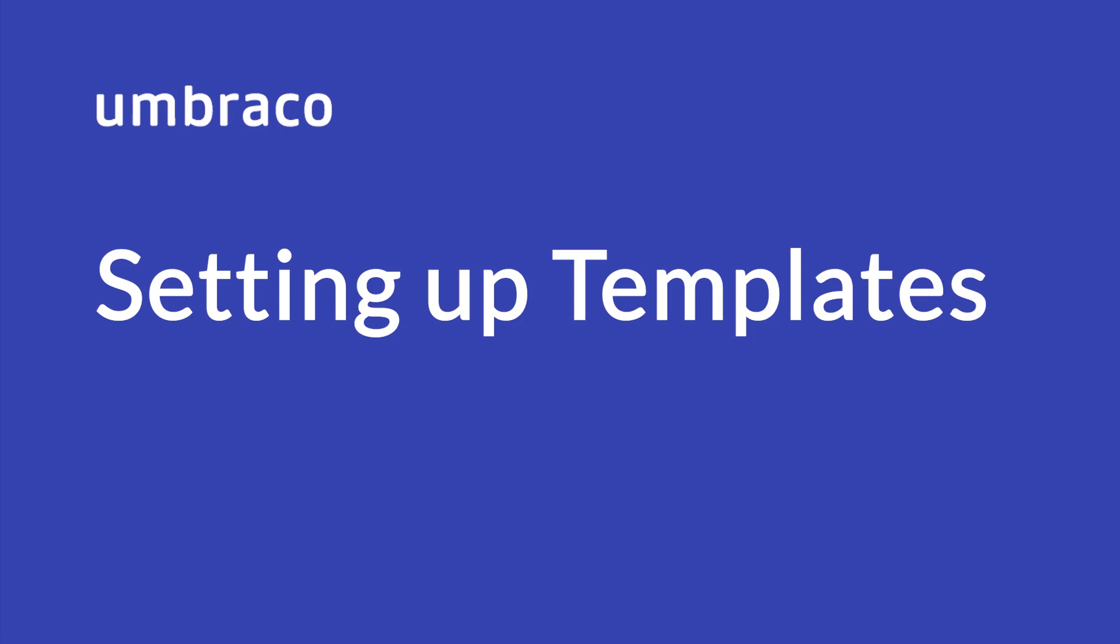In the previous video, templates were introduced and explained. Now it's time to take it to the next level. In this video, I'll walk you through the first steps of setting up our templates and start rendering out our content.